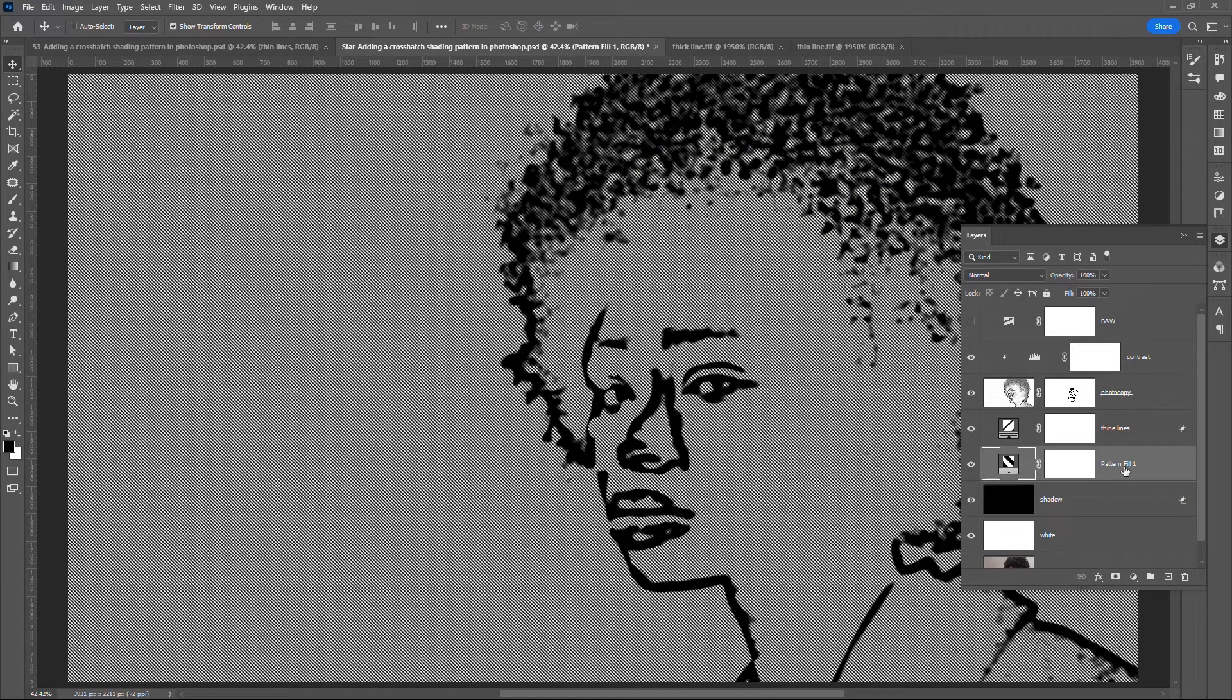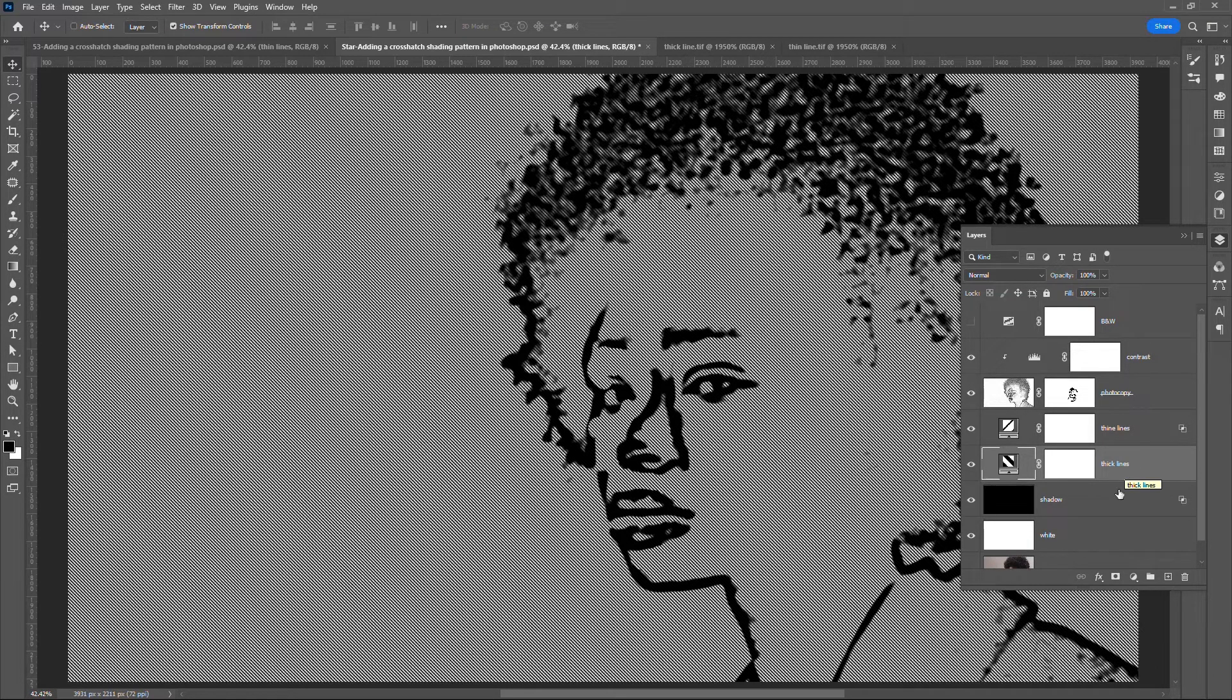Rename the layer to thick lines. Change the layer blending mode to multiply.